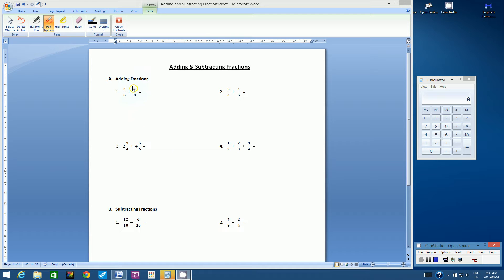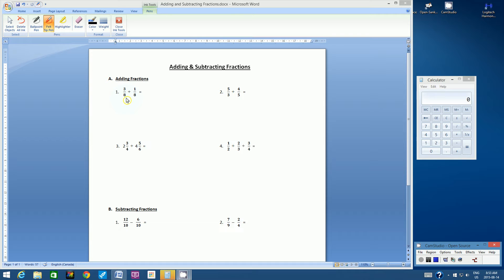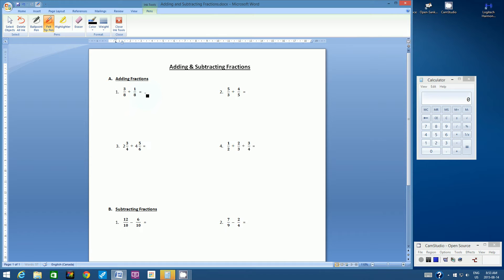Let's begin. Let's look at example one in adding fractions. It's always handy to have a calculator with you. So let's look at the first question: three-eighths plus one-eighth. The great thing about this question is that both fractions have the same denominator — this is called a common denominator. When we have that situation, it's a very basic question to answer. The denominator will stay the same.